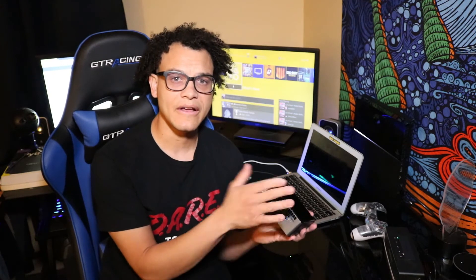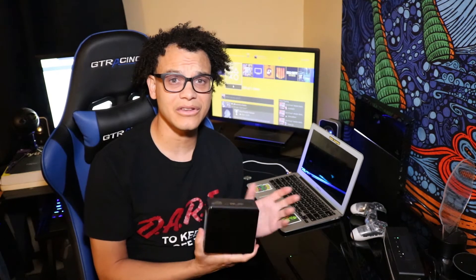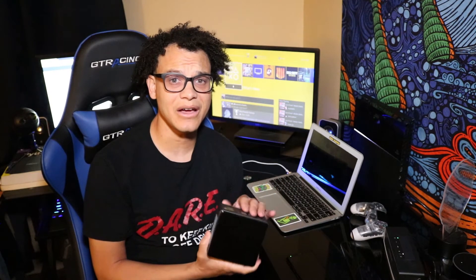First thing we got to do is throw the operating system on here. So we're gonna burn the ISO to a flash drive, pop it in here, install some additional apps and then we'll start the testnet and see how that goes.